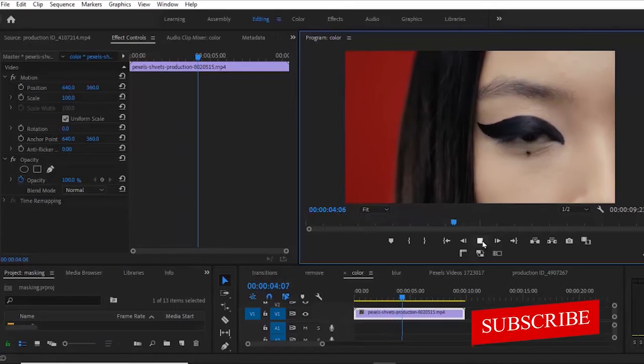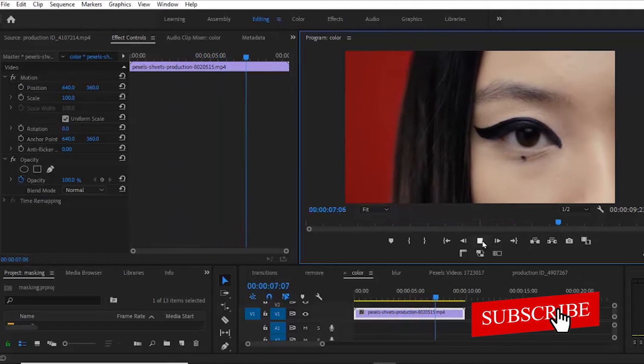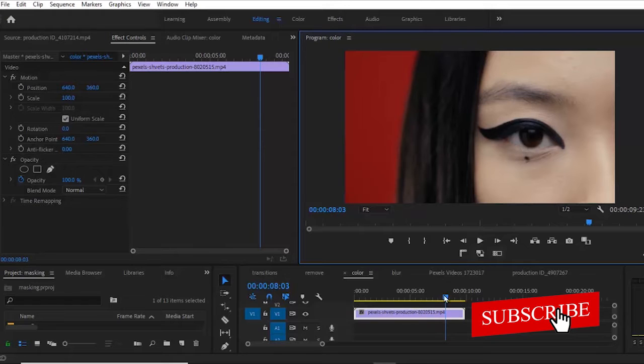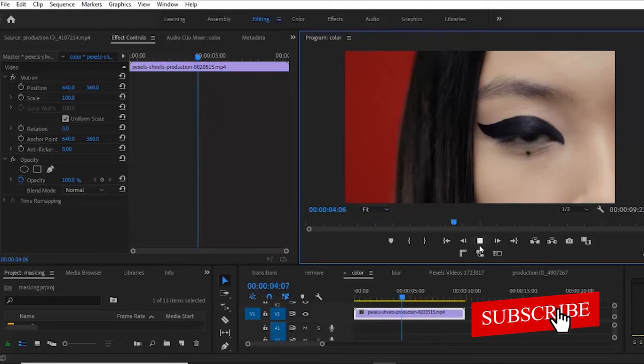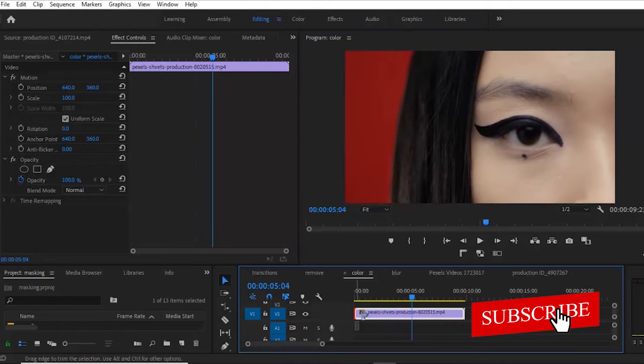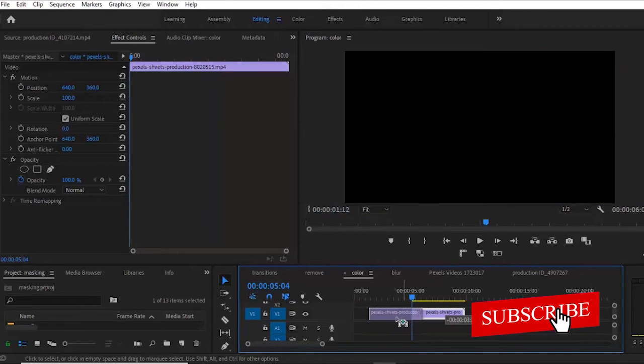Now let's say for example we want to change the color of the eyes of this model over here. So we can see that the color of her eyes is black. Let me move it to when her eyes is fully opened and move this clip to start from this position.